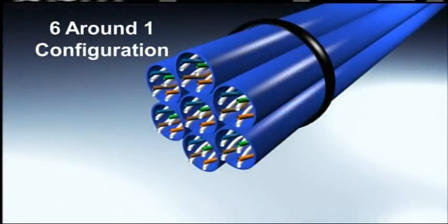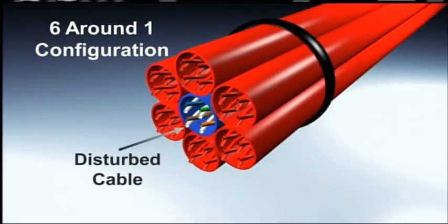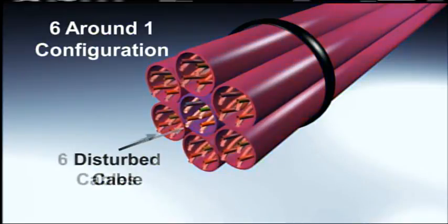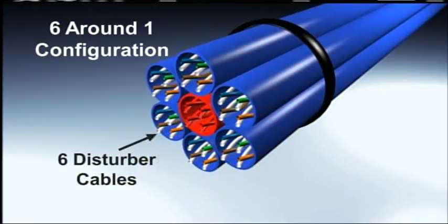This is what 6Around1 looks like. You've got one cable in the middle called the disturbed cable and six cables bundled around it. These are called the disturbers.